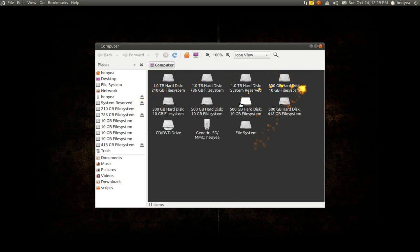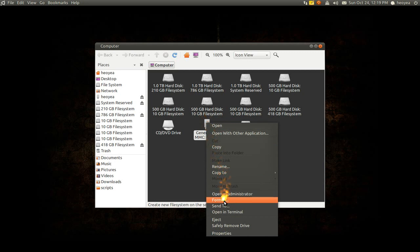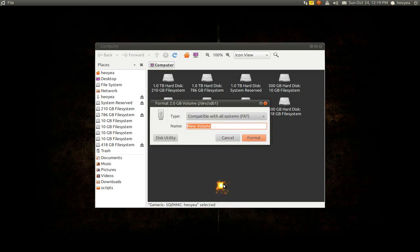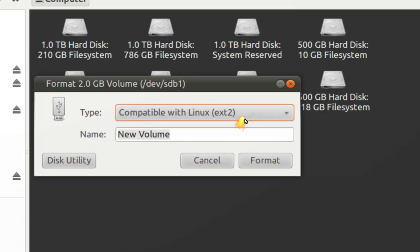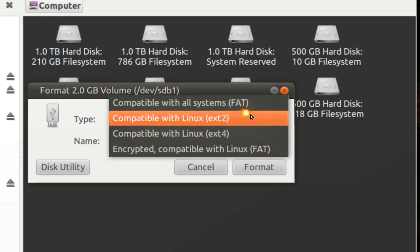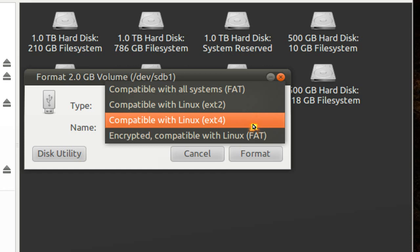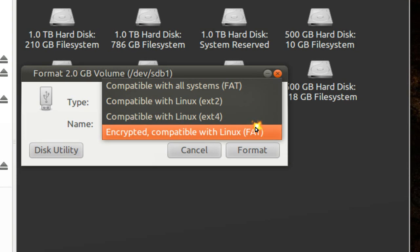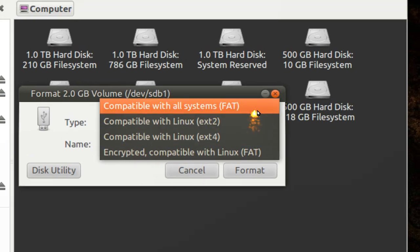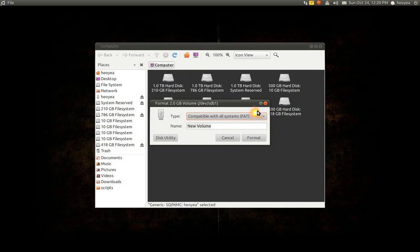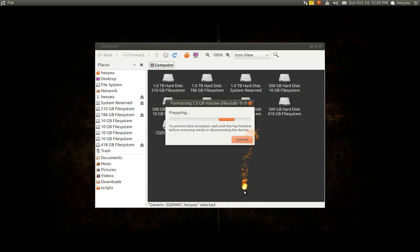You have your hard drive or partition here and this is your USB stick. What we're going to do is right-click on it and select Format. They give you a simple dialog now, not like the complicated one they had before. All you have to do is pick the format you want: FAT, EXT2, EXT4, or encrypted FAT. I'm not sure why EXT3 isn't included, but I'm just going to use FAT and give it a name.